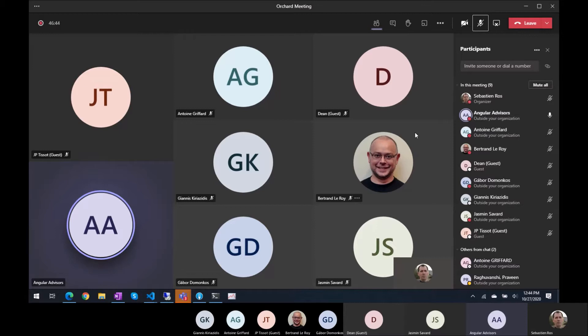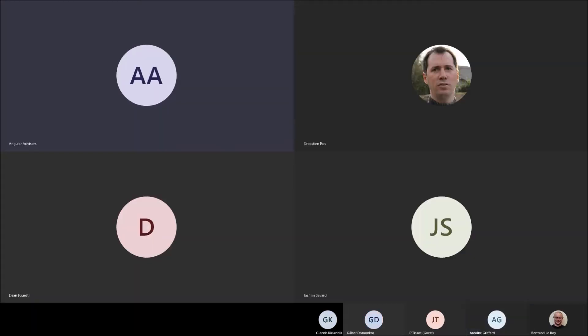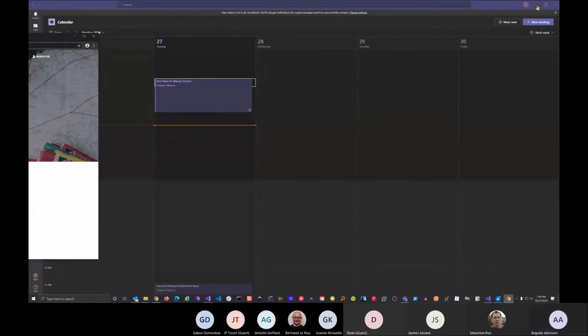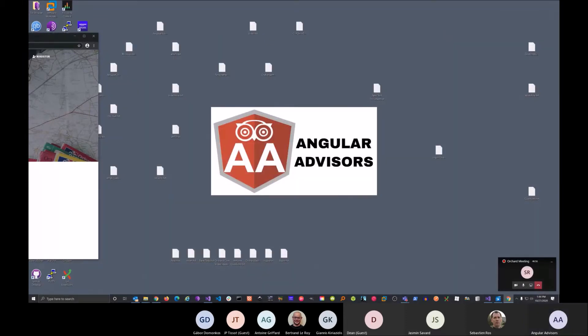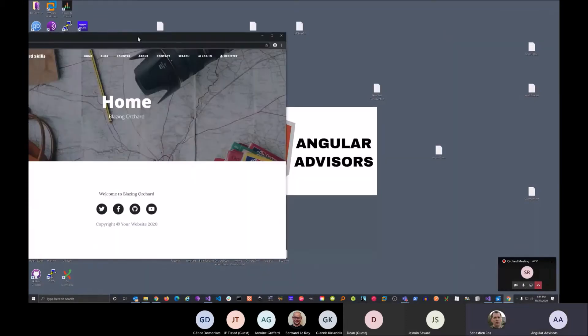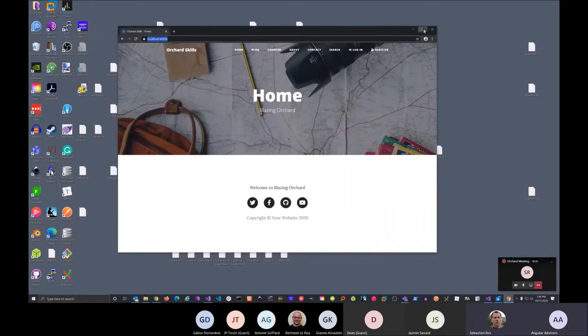So we also created a recipe here. Oh, let me share my screen first. Can you guys see my screen? Yes, perfect.